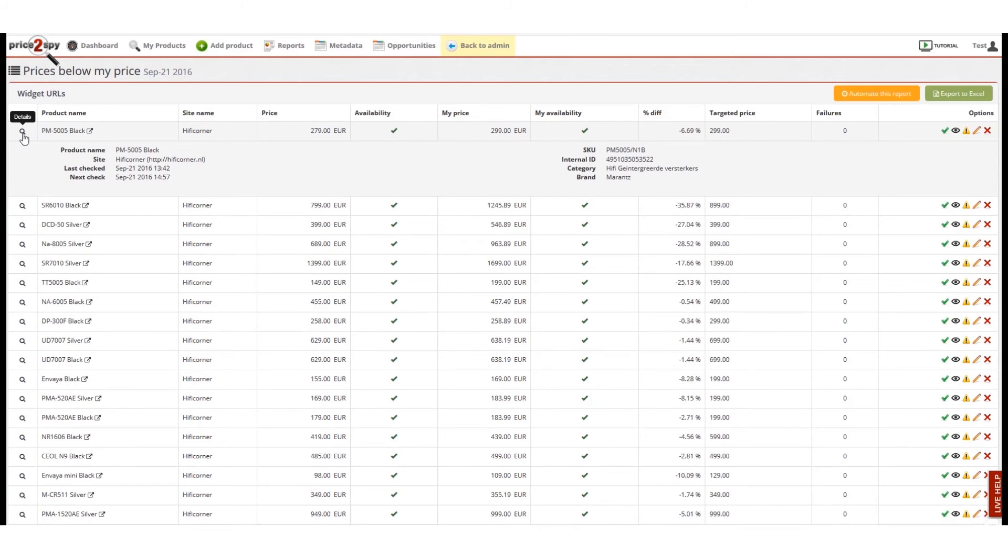If I click the small magnifying glass icon, I will be able to see product details for each individual product.